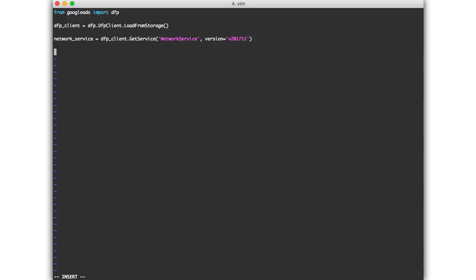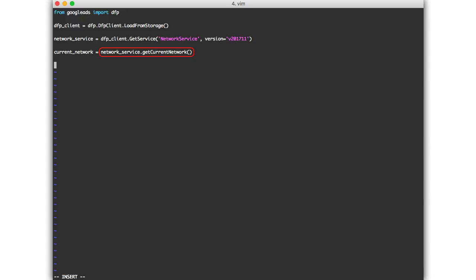Now we're ready to make a call to the dfp API. I'll write out the next line of code and then we'll take a look at what it does. You can see that we're calling the getCurrentNetwork method on the network service instance. This is what actually makes the call to dfp and it returns a dictionary-like object in the same format as the network soap object.